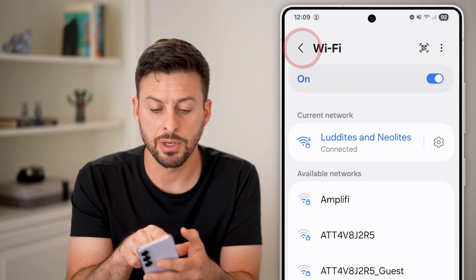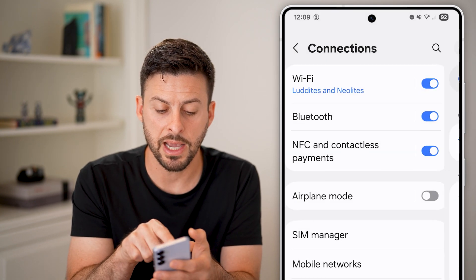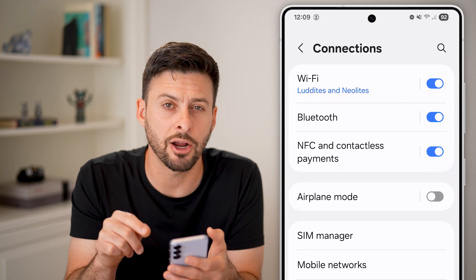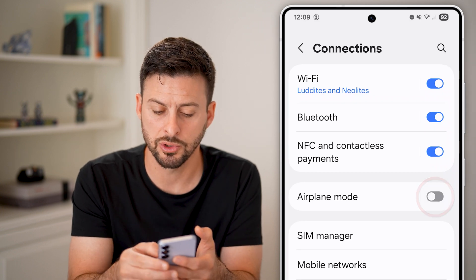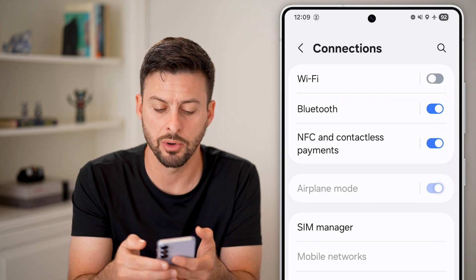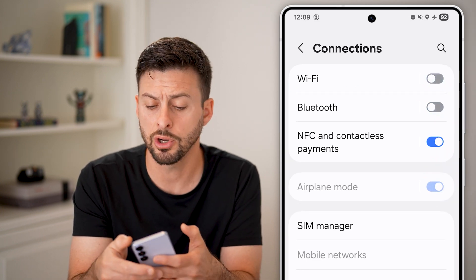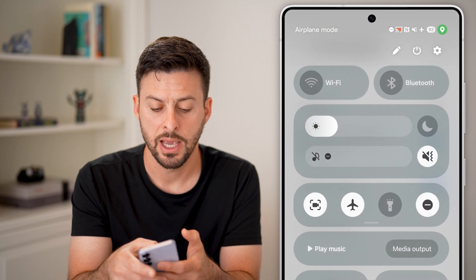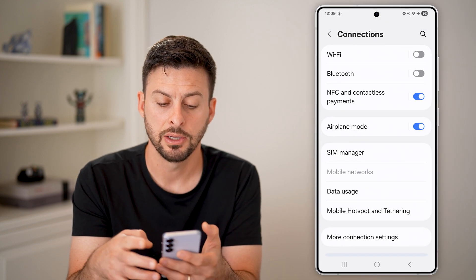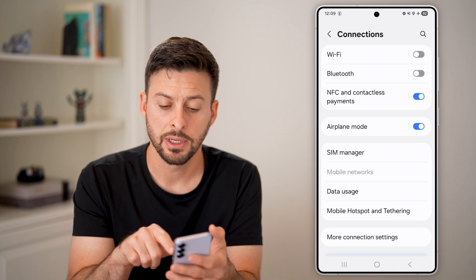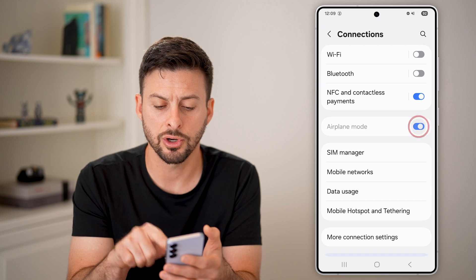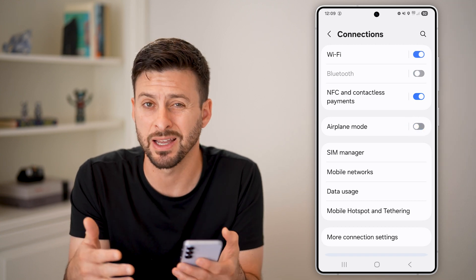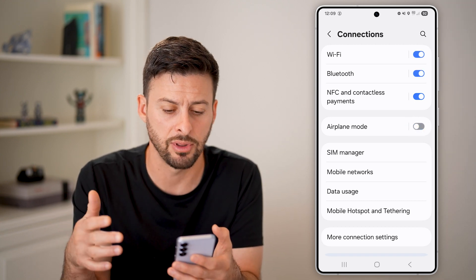The next thing I'd recommend is going back and trying airplane mode. Turn airplane mode on — you can swipe down from the top right and tap the airplane icon to initiate it — and then turn off airplane mode just to reconnect everything.